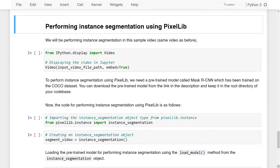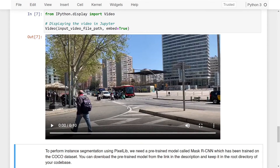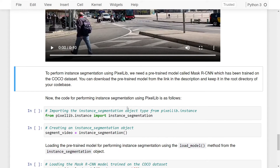Now let's move on to performing instance segmentation using Pixellib, using the same sample video as before. For instance segmentation we'll need a pre-trained model called Mask RCNN, which is a popular architecture for this task. Mask RCNN has been trained on the COCO dataset, and you can download it from the link in the description to place in the root directory of your codebase.